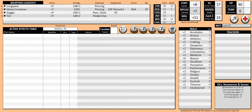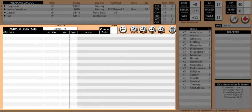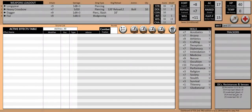This is the dashboard sheet. It is designed to show a single page view of the main abilities of the character. For this tutorial, we will focus mainly on two sections: the weapons loadout and the active effects table.